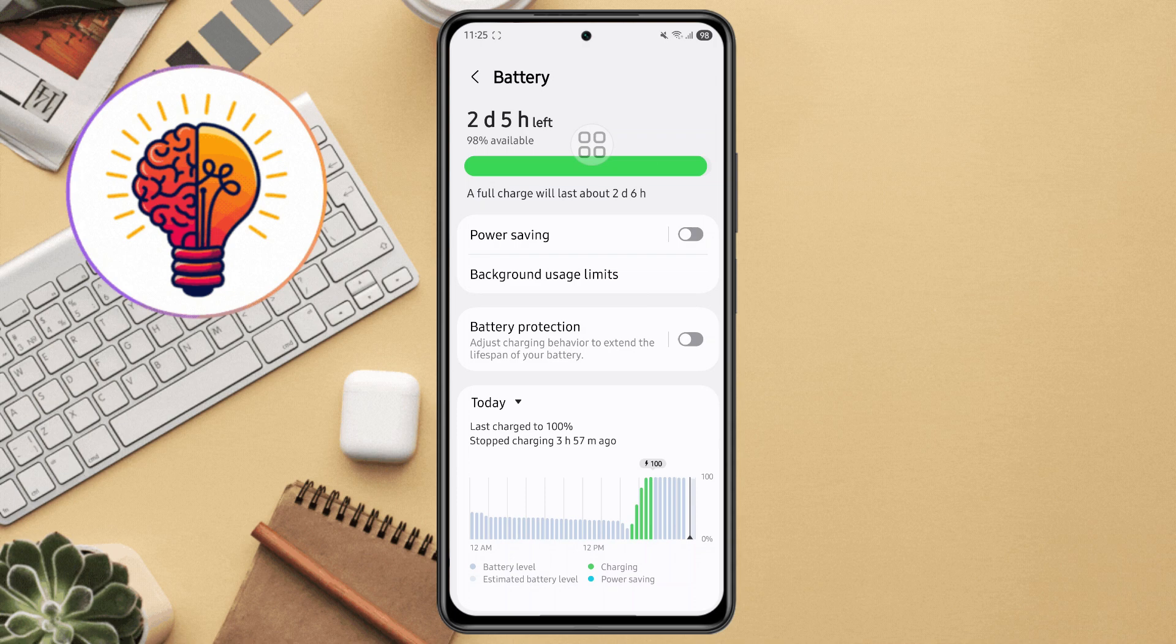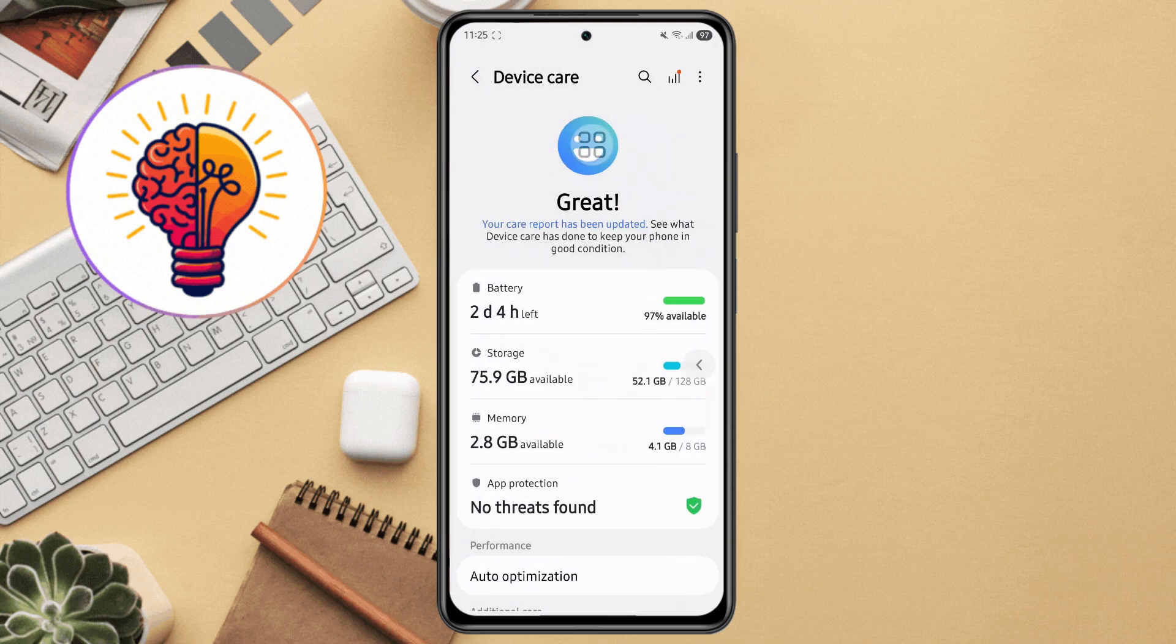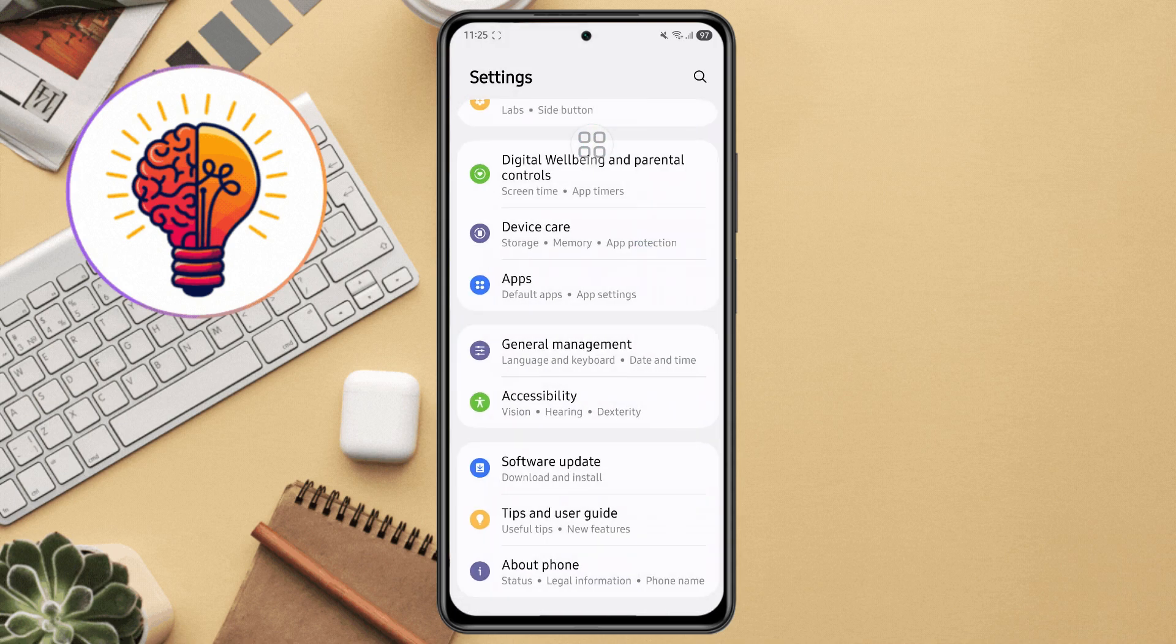Third method, clear app cache and data. Over time, apps build up cache files that slow your phone down. Step 1, open the settings app.